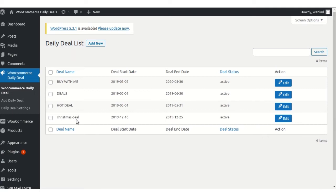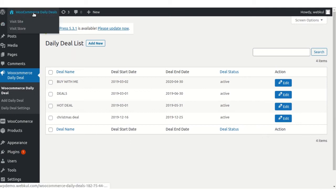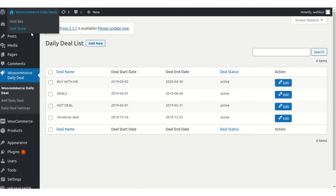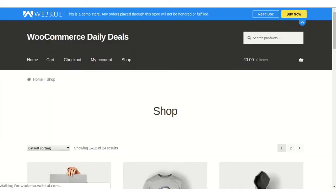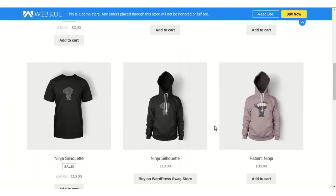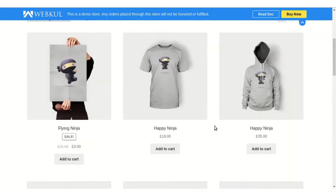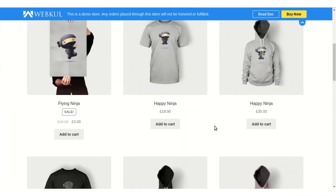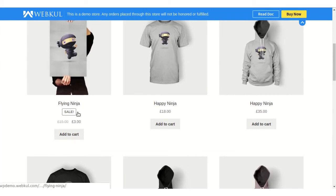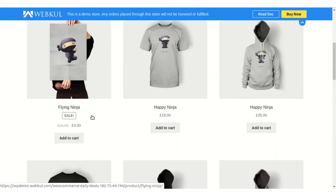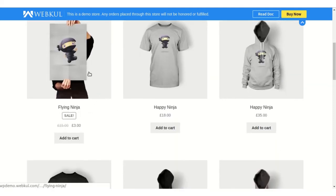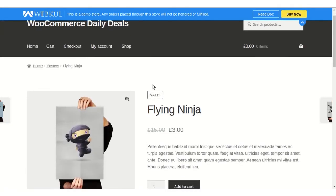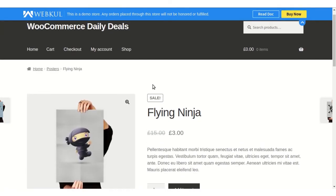Now let's move to the store frontend. Here we can see all the products, some of which are added in the deals. They have a sales price, deal price, and a sales tag. As we've added this product in the deal section, from the frontend, when the customer clicks on this product...